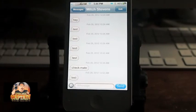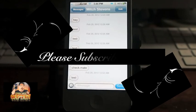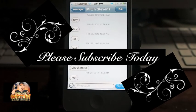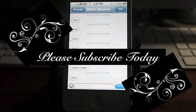So guys, come over to iPhoneCaptain.com, don't forget to subscribe, and keep coming back.